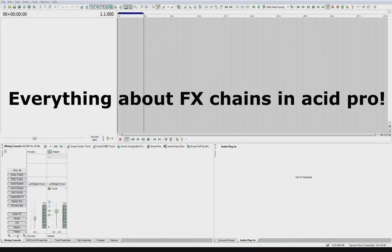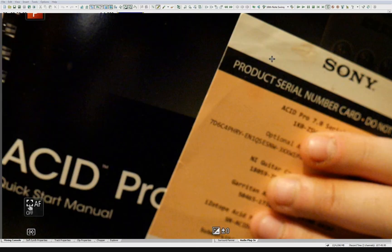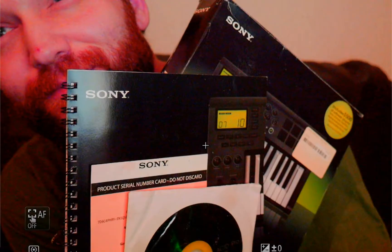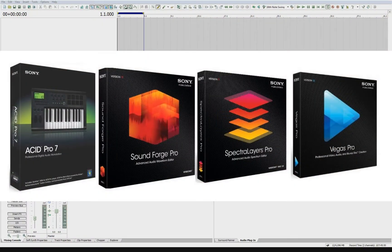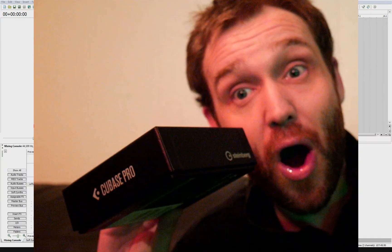Hey YouTube, it's DJ Case UK with another video on ACID Pro. I also talk about other creative software such as Sound Forge, Spectralayers, Vegas, and Cubase.